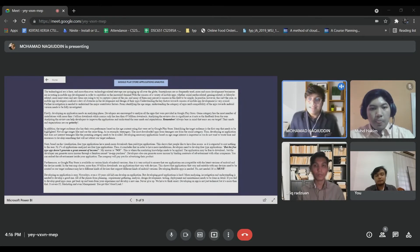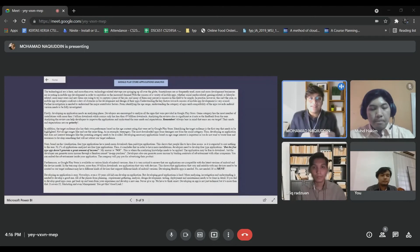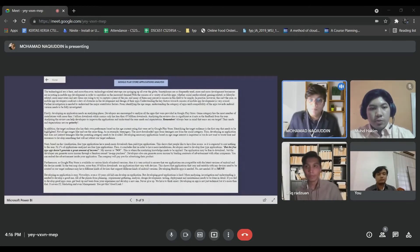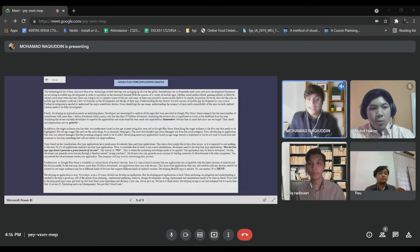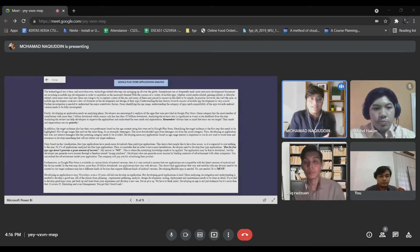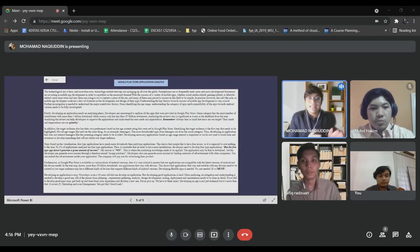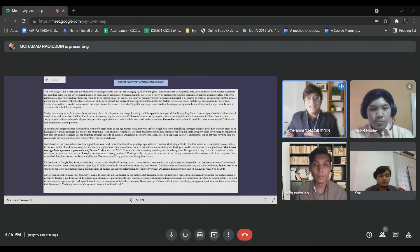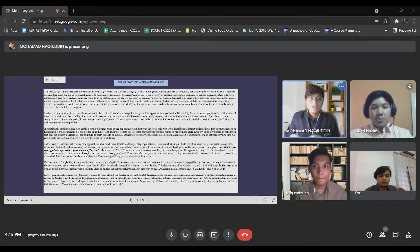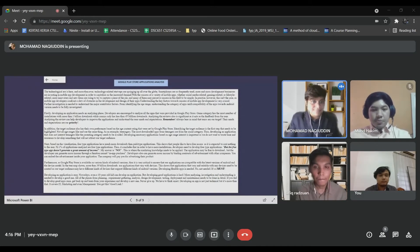Always keep in mind that users are our target — their needs and expectations are our priority. In addition, the target audience also has their own preferences based on the age content rating set by Google Play Store. Identifying the target audience is the first step that needs to be highlighted. Not all age groups like and use the same things.